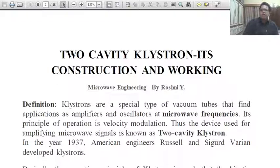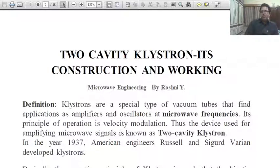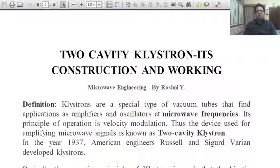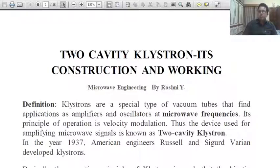What is the definition? Klystrons are a special type of vacuum tube that find applications as amplifiers and oscillators at microwave frequencies. Their principle of operation is velocity modulation. The device used for amplifying microwave signals is known as two-cavity klystron because it has two cavities, which we will understand clearly when we see its construction and working.